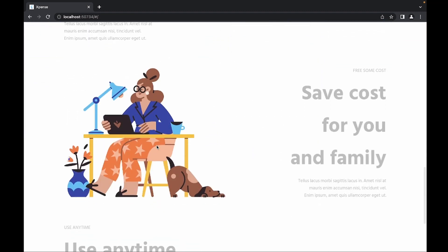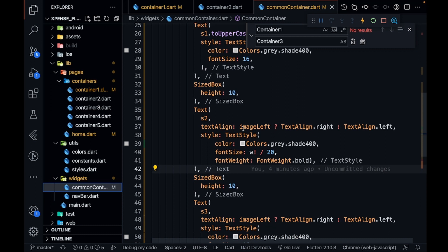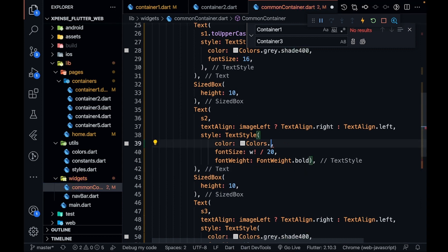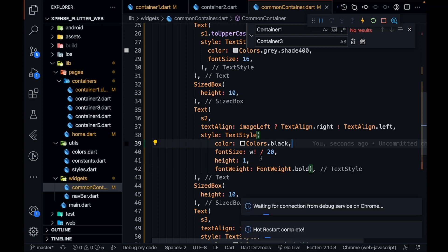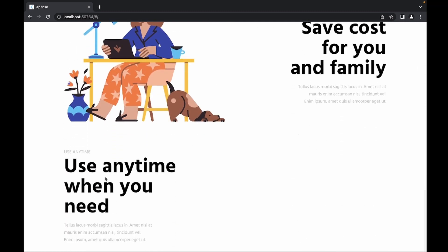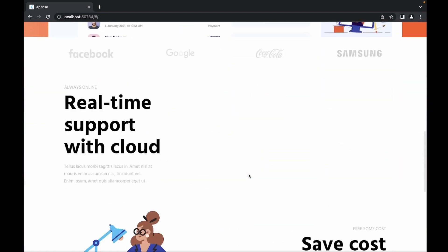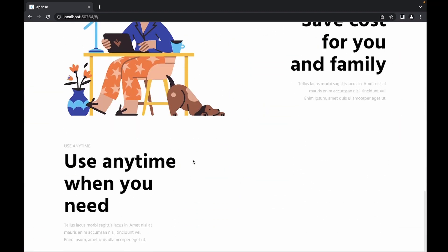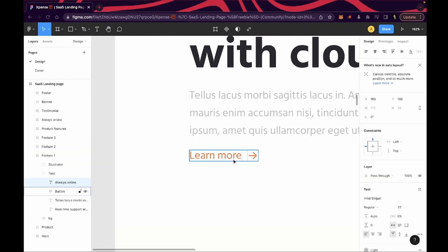I see I did not change the color of the text. In CommonContainer for text number 2, I'm going to set the color to Colors.black. Also the height of this text was too much, so I'm going to set the height to 1. After saving, it looks good but height is still a bit small, so I'm changing it to 1.1. Now it looks really good. We are missing one thing — the button.